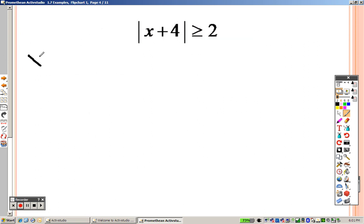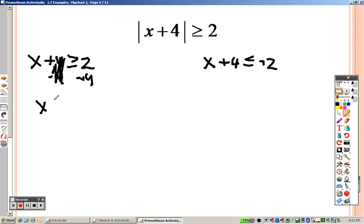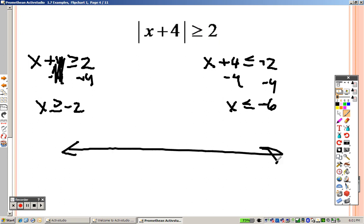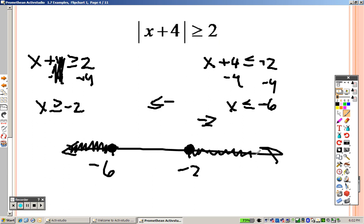Next problem — remember the rules. Write down exactly what you have without the absolute value sign. Then write down exactly what you have, flip the sign, and make it negative. Subtracting 4 on both sides gives x is greater than or equal to negative 2. Subtracting 4 on both sides of the other equation gives x is less than or equal to negative 6. Graphing: negative 6 gets a closed dot shading left; negative 2 gets a closed dot shading right.